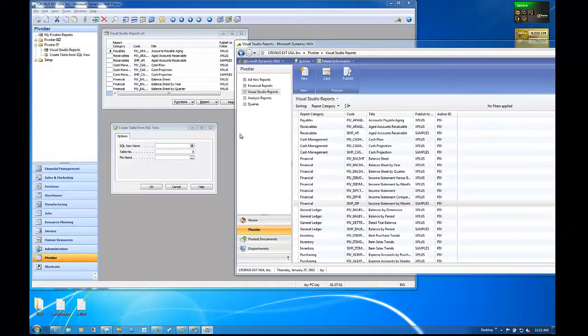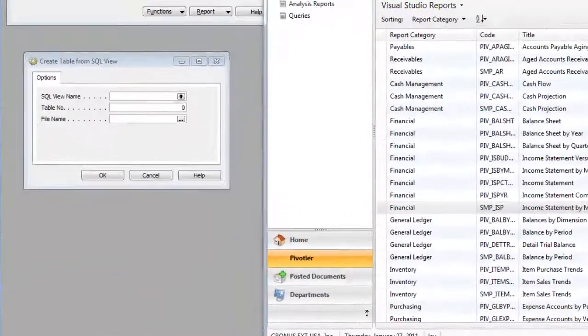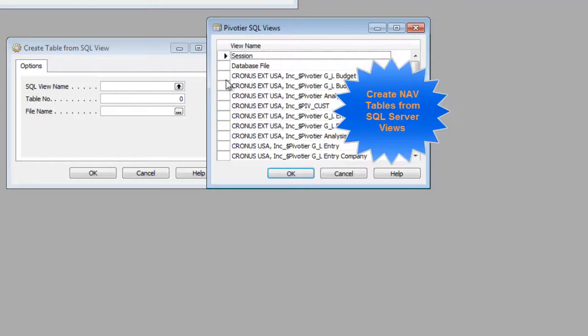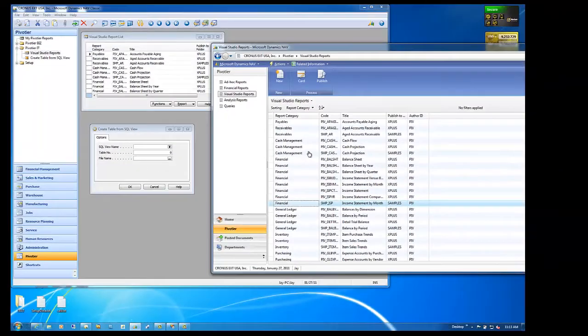Pivoteer IT allows NAV developers to create reports in the classic as well as role-tailored clients using Visual Studio Report Designer. Create linked NAV tables from SQL Server Views to connect to external data.